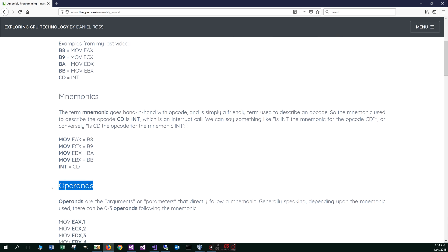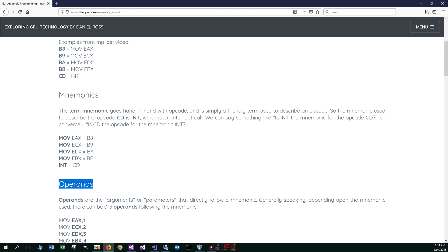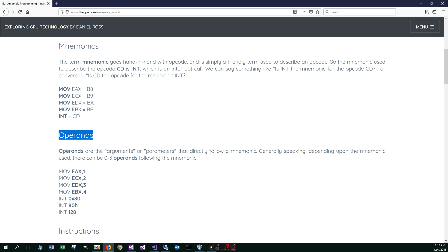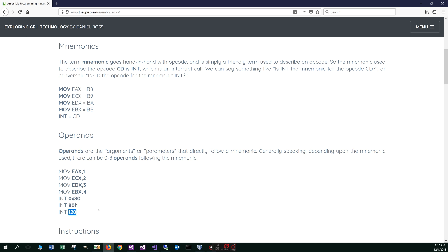Now let's talk about operands. Operands are the arguments or parameters that directly follow a mnemonic. Generally speaking, depending on the mnemonic used, there can be 0 to 3 operands following the mnemonic. For example, in the MOV mnemonic, EAX and the 1 are both operands. ECX and 2 are two operands. For the INT mnemonic, the interrupt mnemonic, the operand is hex 80, or in decimal form, 128.